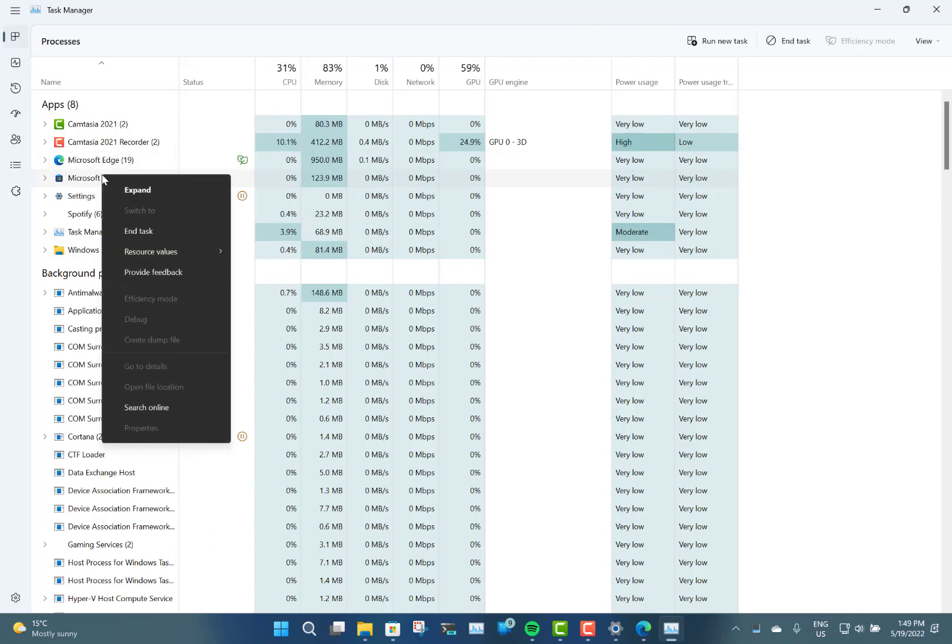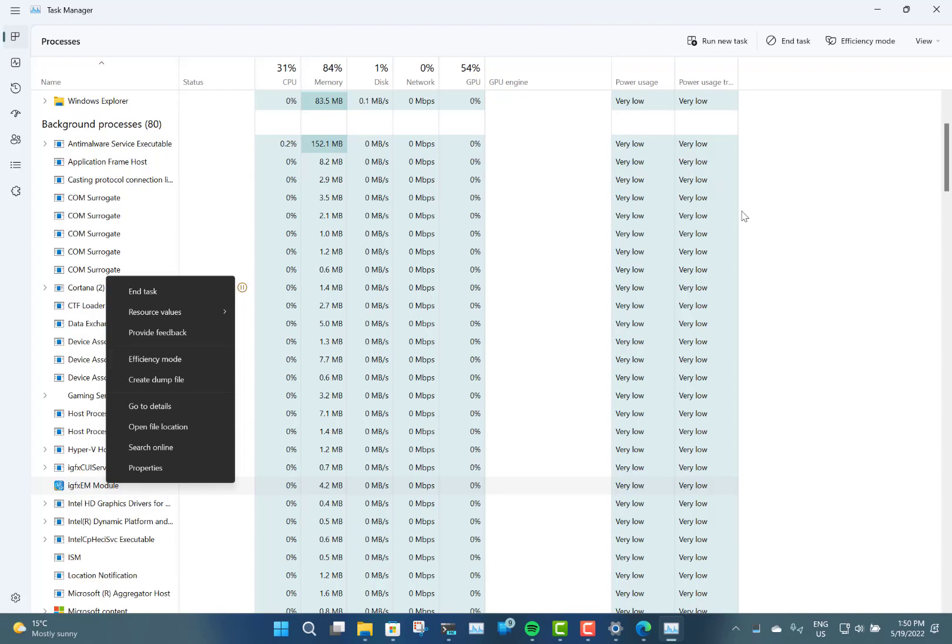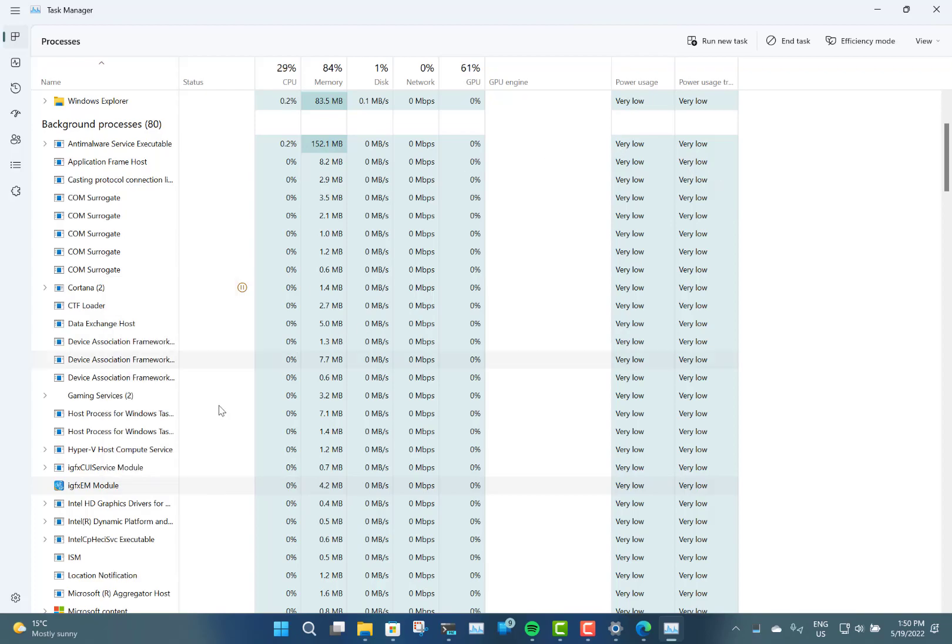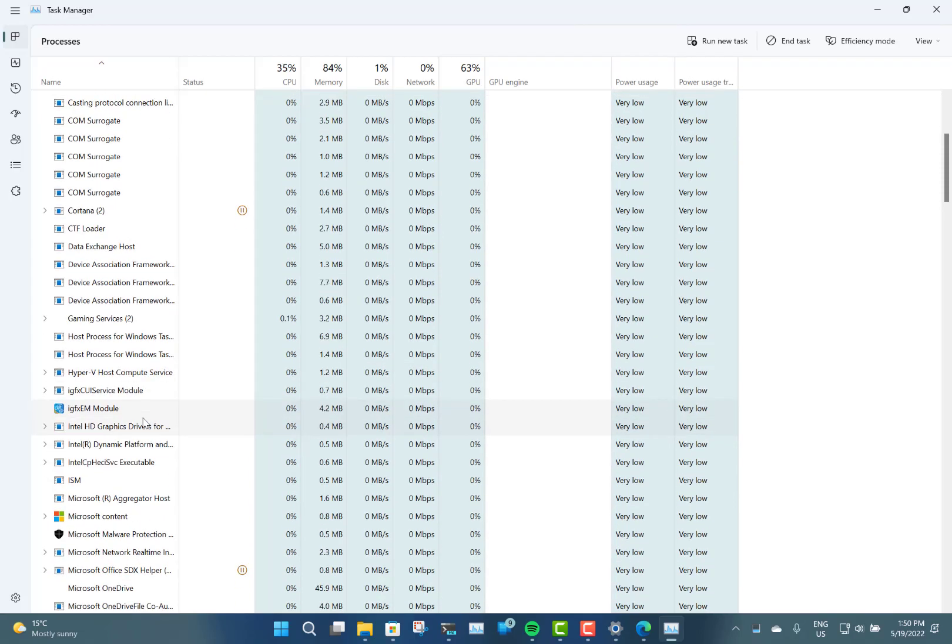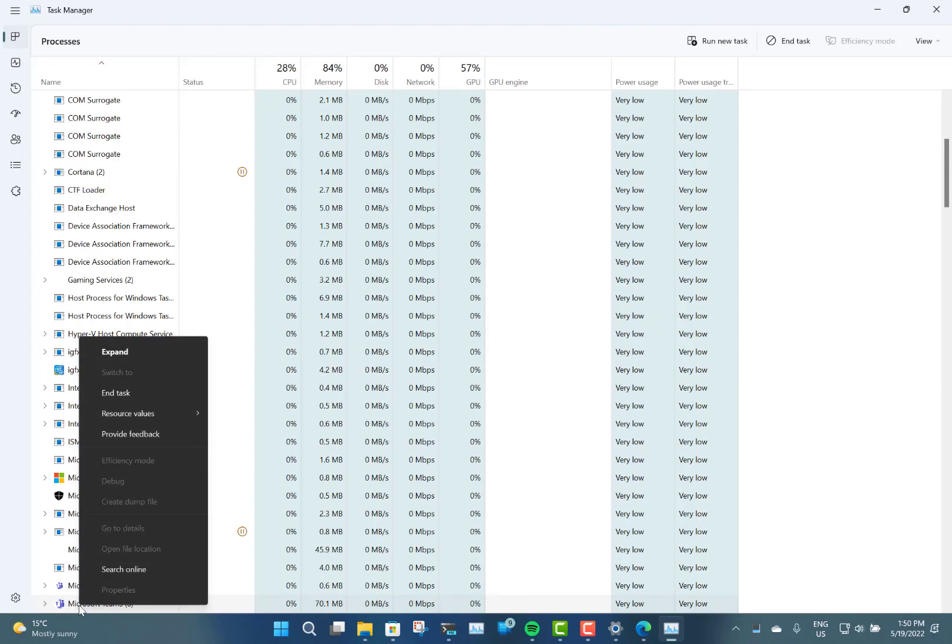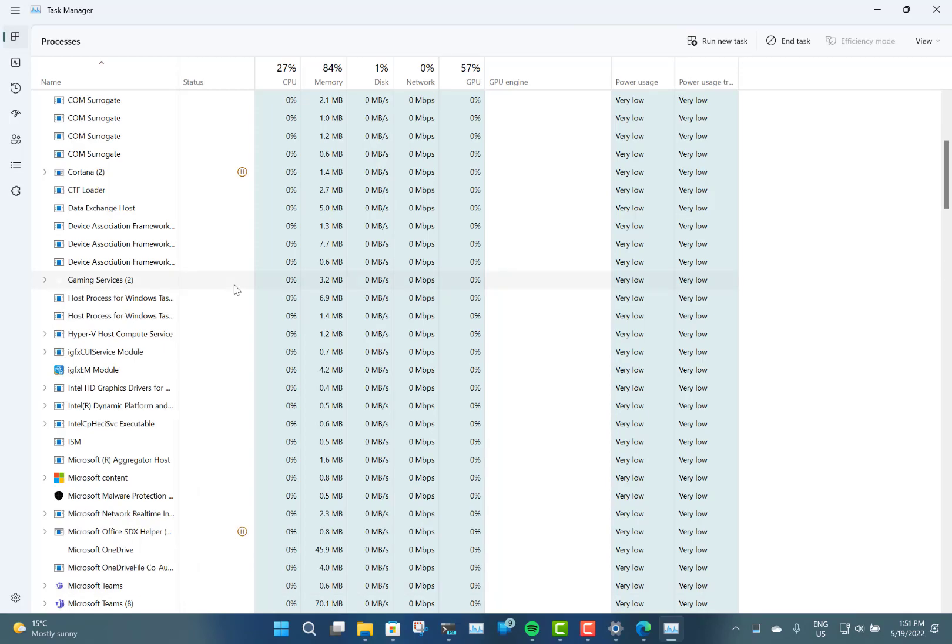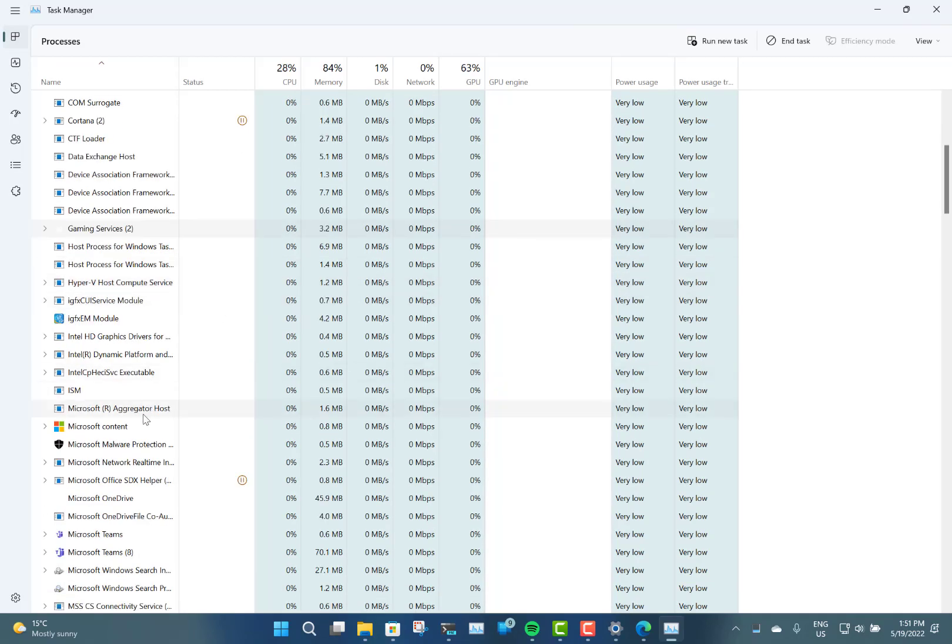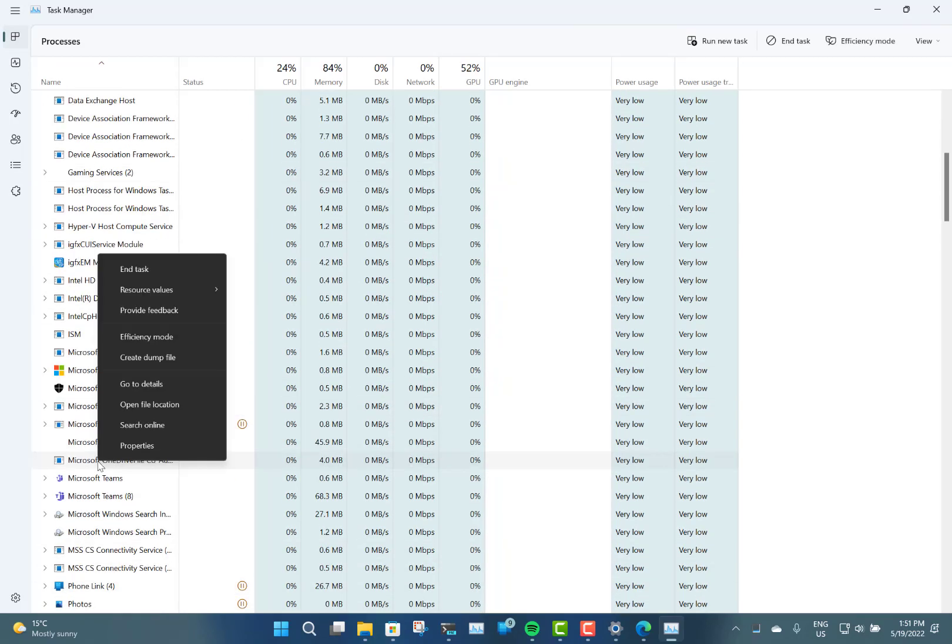There's also now the option to put into efficiency mode. You can select a task and put it into efficiency mode, and that will reduce the amount of CPU it can use. You have to be careful to choose the right application. If you want something to run in the background, like a background service or application, you can put it into efficiency mode so it uses less CPU.